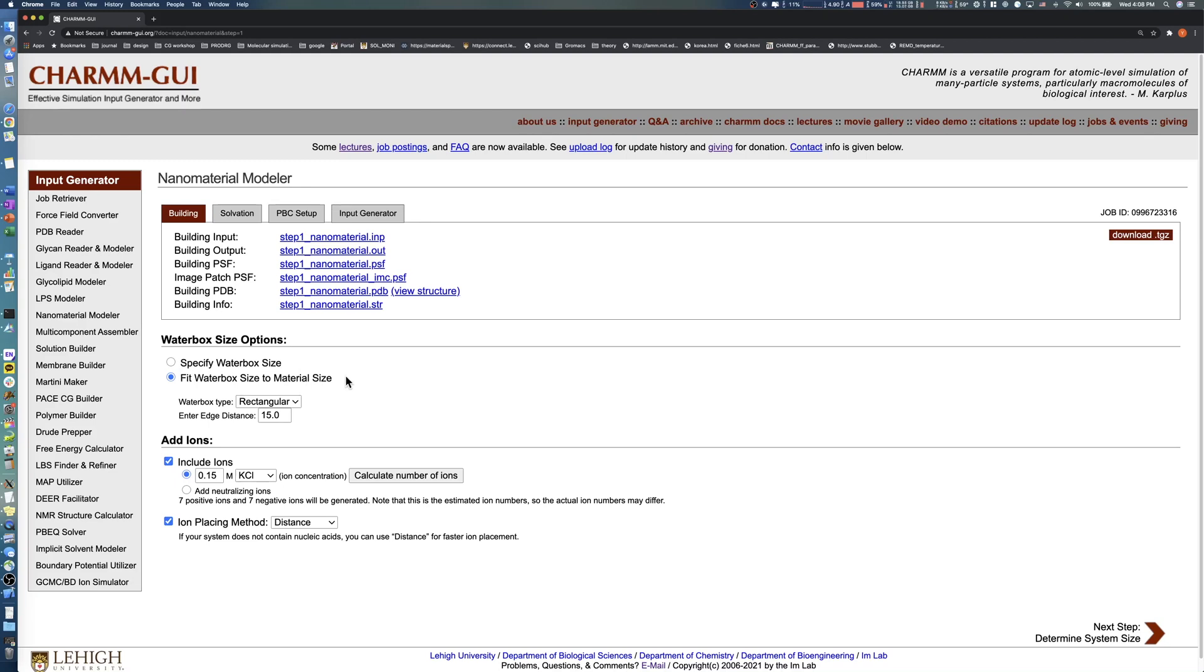In this tutorial, we will solvate the MoS2 bilayer with 20 Angstrom water layers for both the top and bottom sides. Let's select the fit water box size to material size option and set the edge distance to 20 Angstroms.